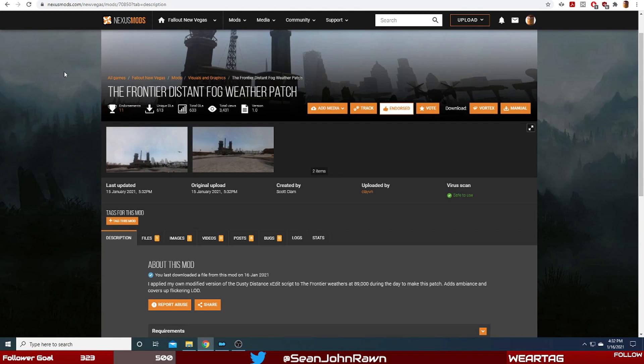How's it going everybody, Sean John Ron in the house. Hopefully you're having an amazing day, I know I am. Today we're going to be taking a look at a very interesting mod called The Frontier Distant Fog Weather Patch.